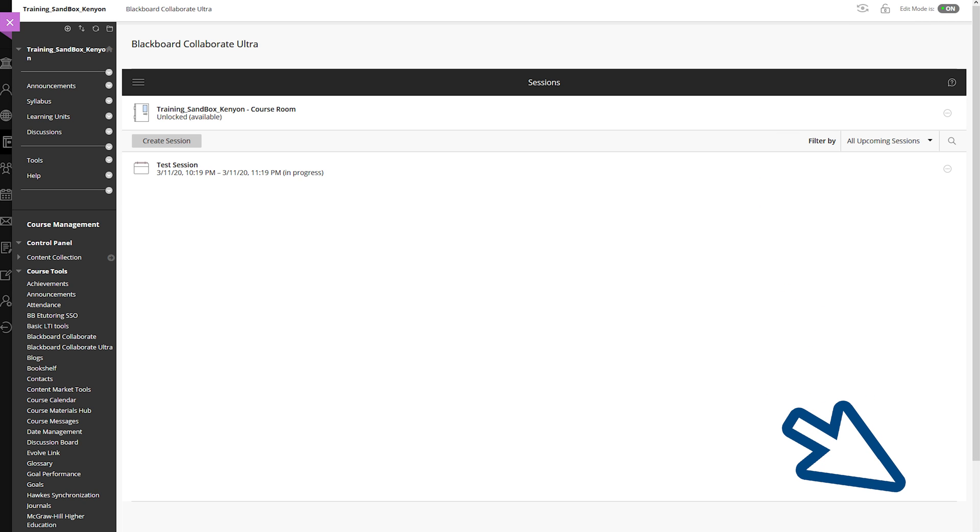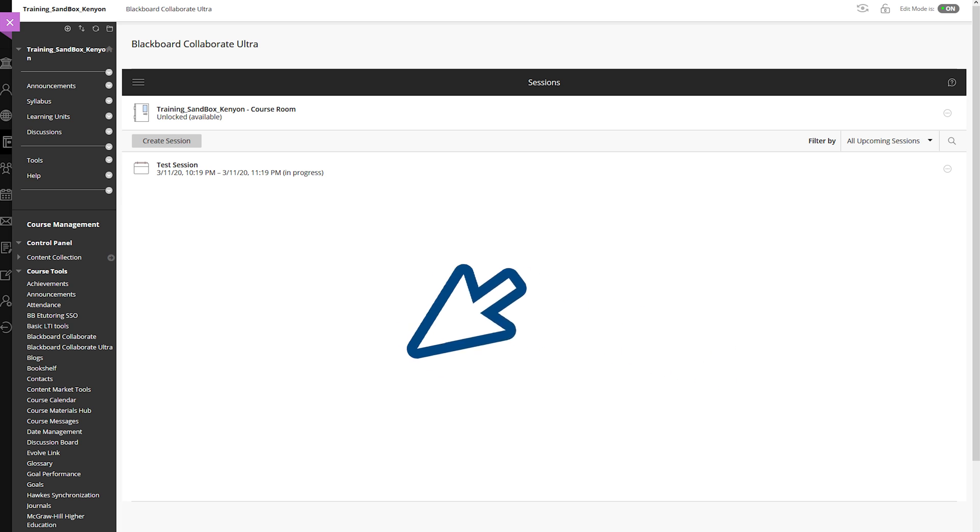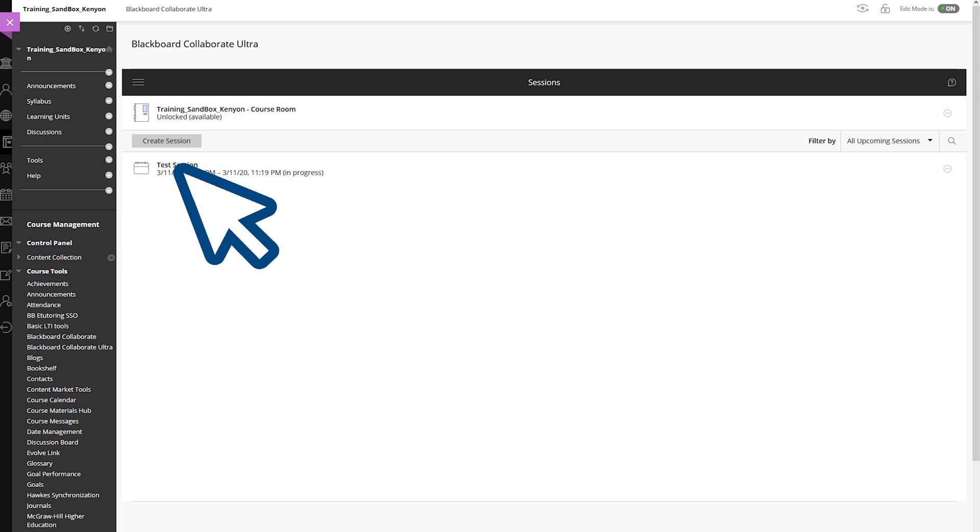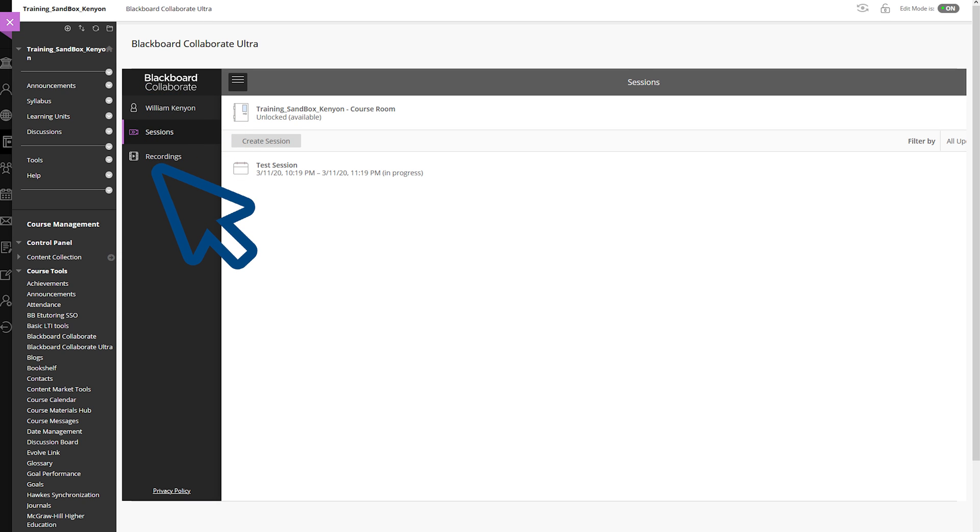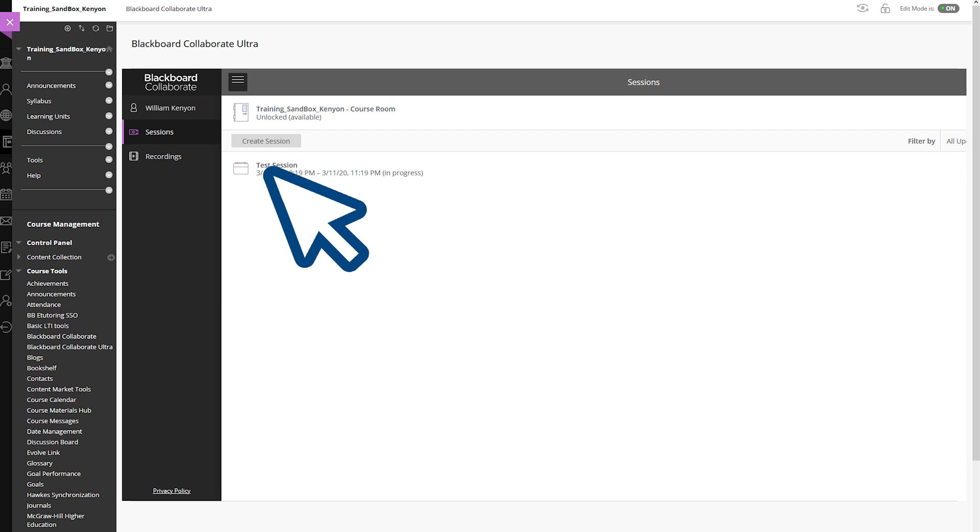Now the session is created, and you will be brought to the following screen. Your session is listed below. Clicking on the three lines in the top left corner will open another menu box. The menu box displays as follows. If you choose to create a recording of your Collaborate session, then once your session is over, click on Recordings to view it. We will go over the recording process at the end of this video.